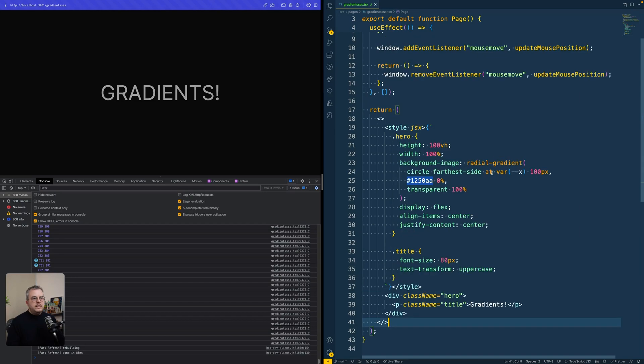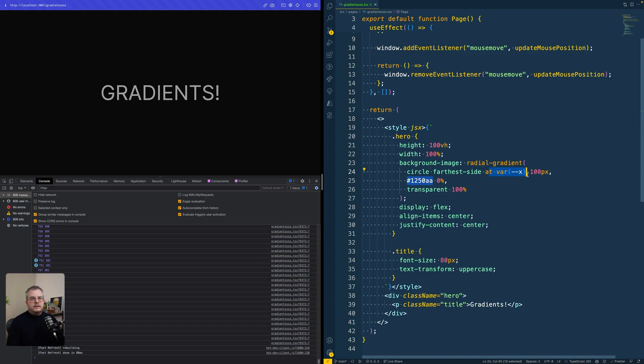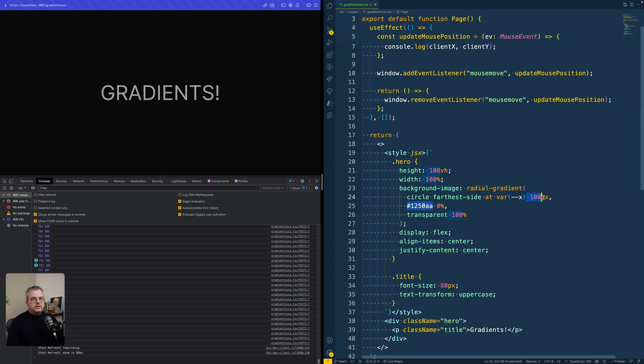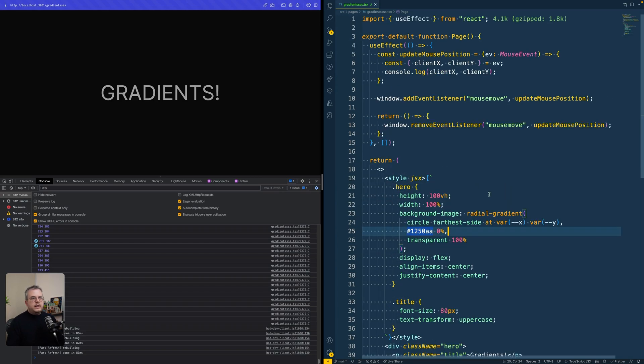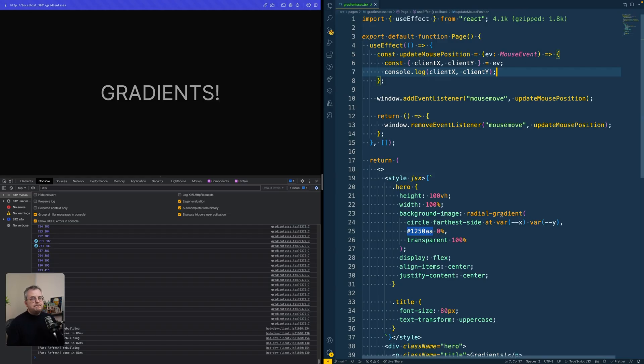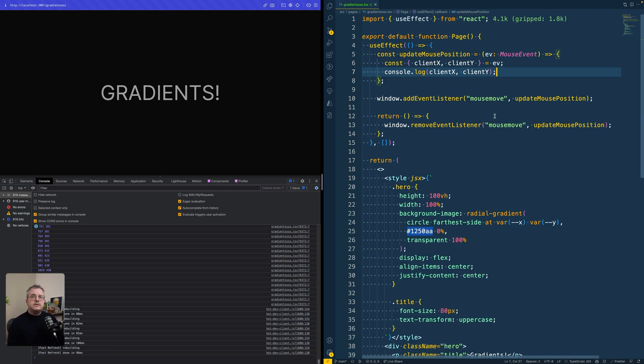So that means that if we would define it on our hero component, we can use it in the CSS like so. So let's also add in the Y coordinate already. And then let's see how we can add this property. Actually, it's pretty straightforward. The only thing we still need to have is some reference to the element of our hero.